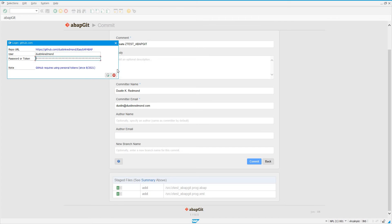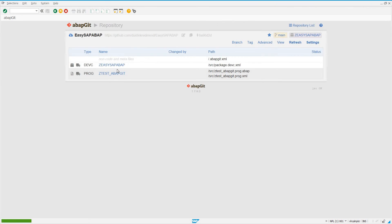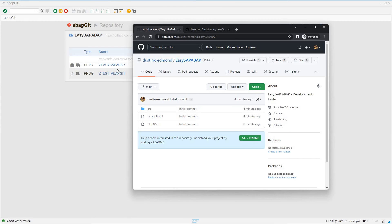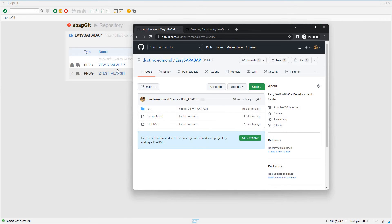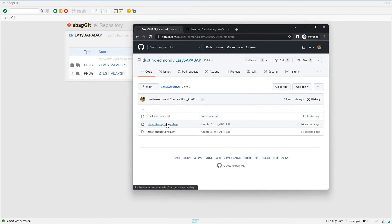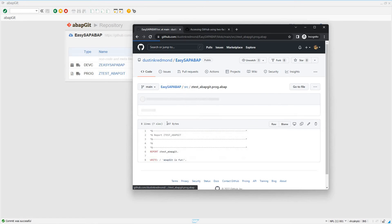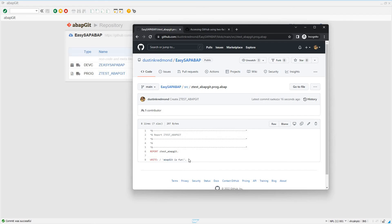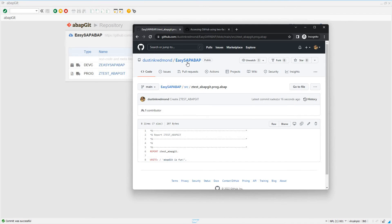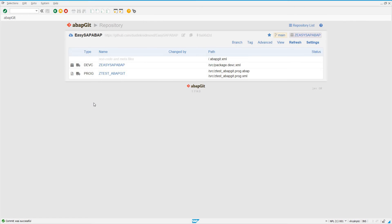And now, if I check GitHub on the web and refresh this repository, I see I have source folder, program, and our program has been committed to GitHub so that other developers can clone this repository into their own SAP systems, assign it a package, and get ready to use it.